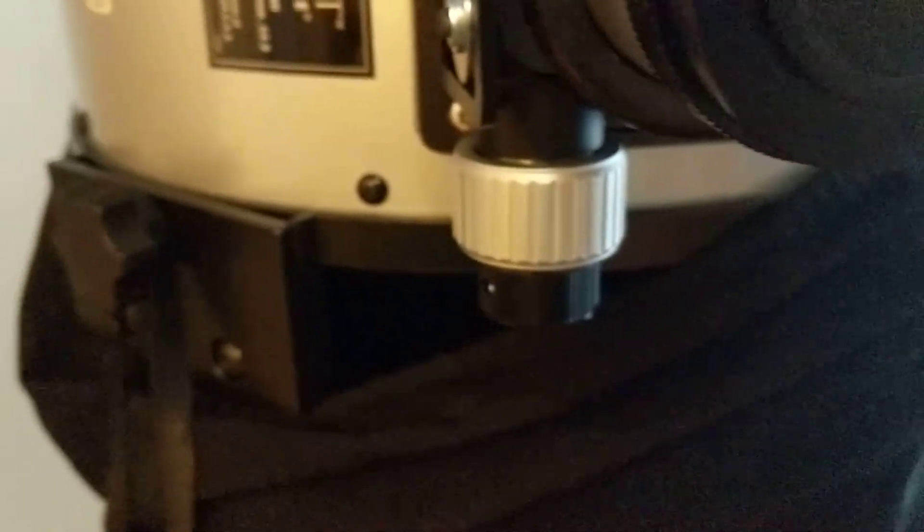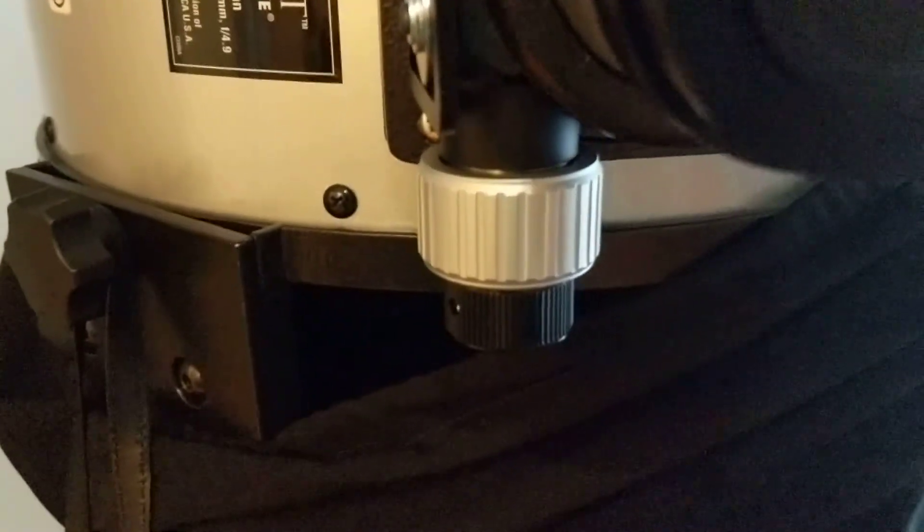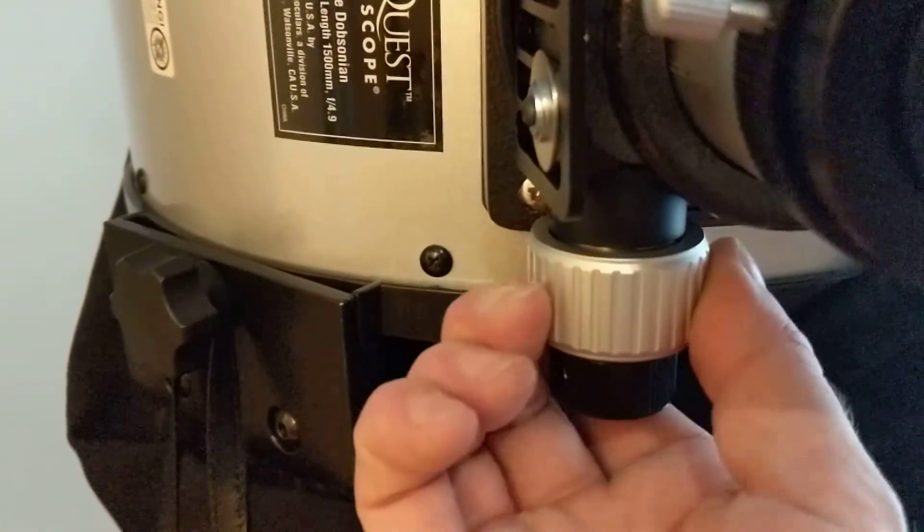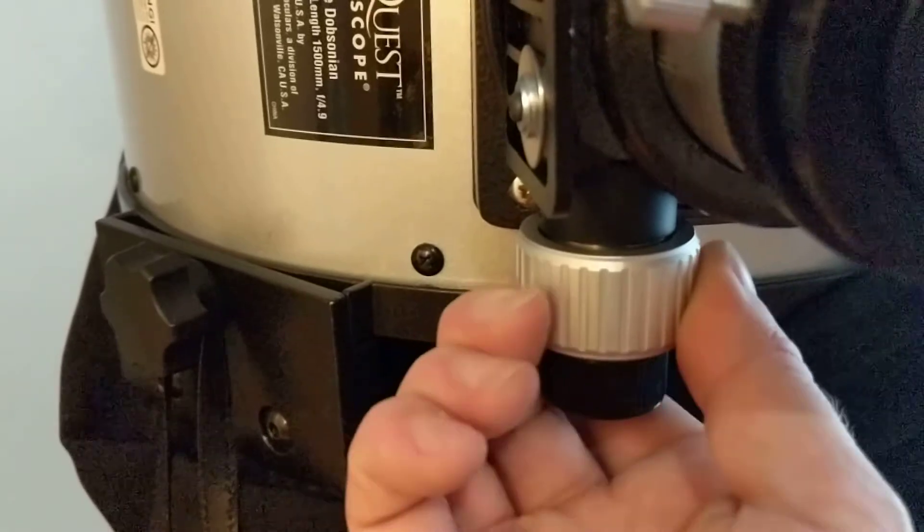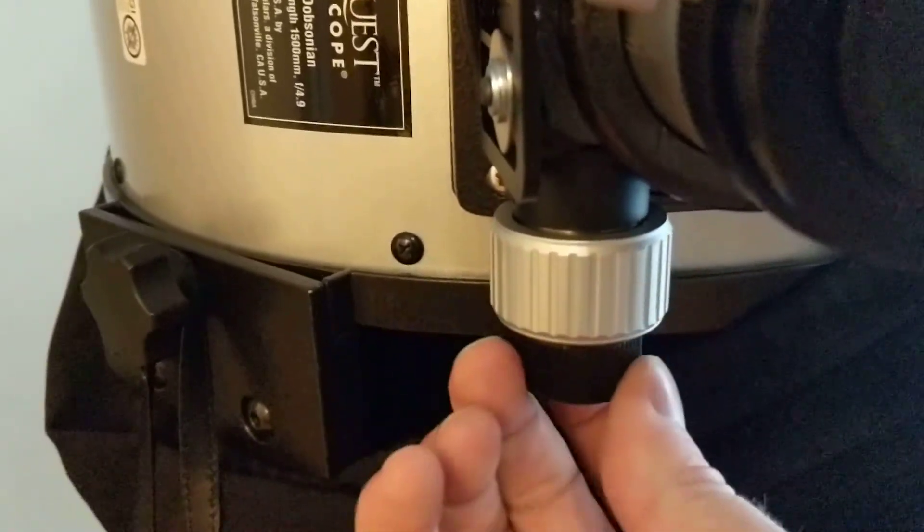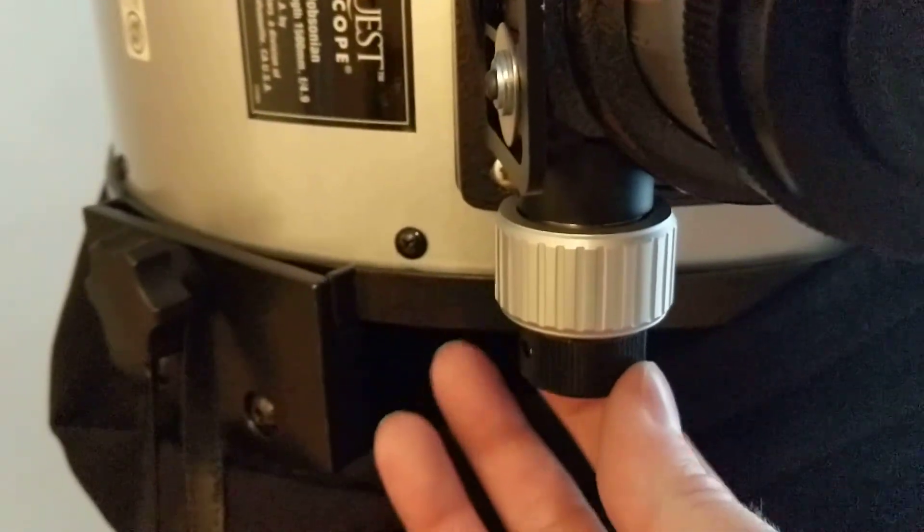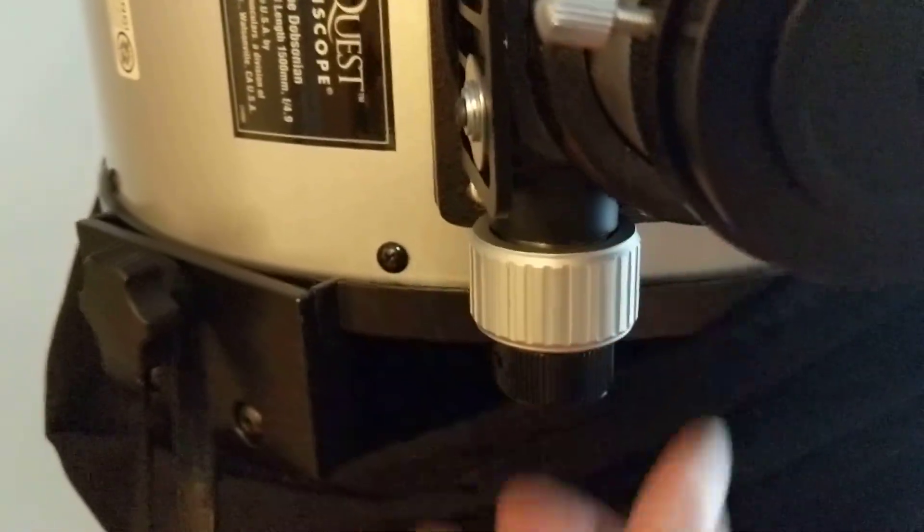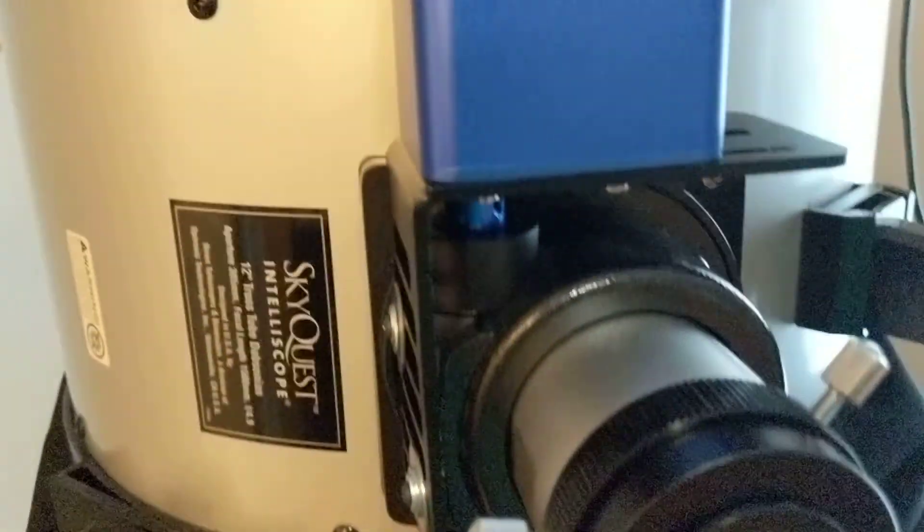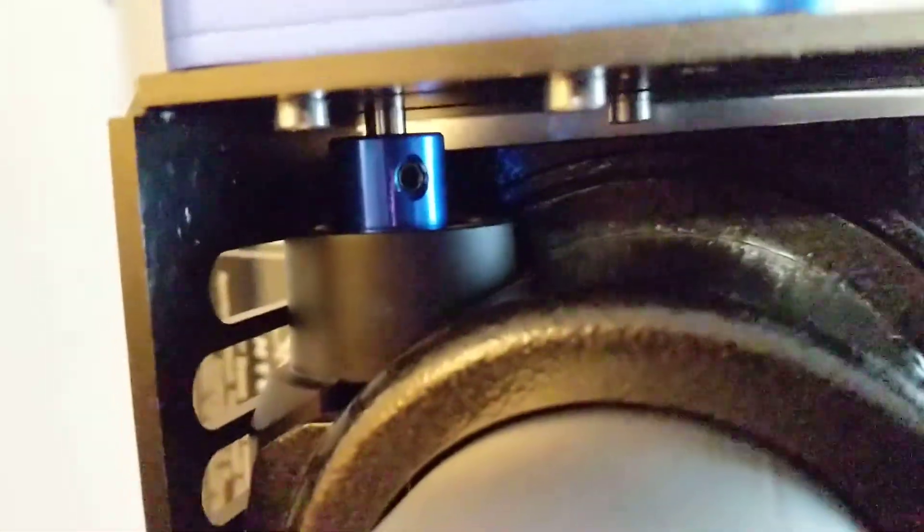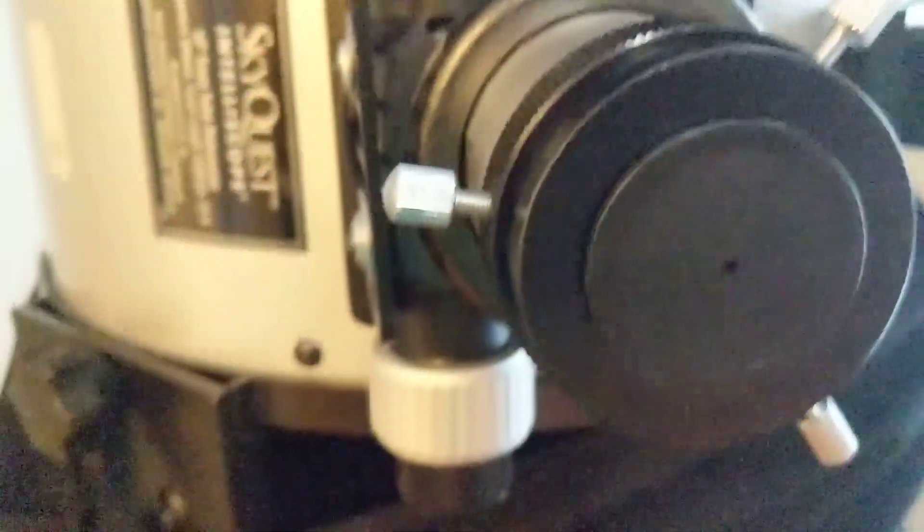One drawback is that because it's a stepper motor and because it's holding the position of that motor very strongly, I no longer have manual control with the focuser knob. At least not without risking ruining the motor. There's a lot of tension on everything.